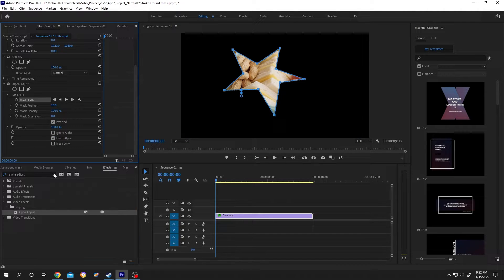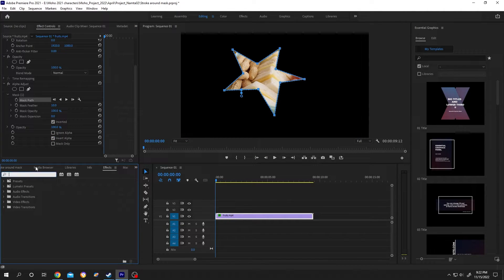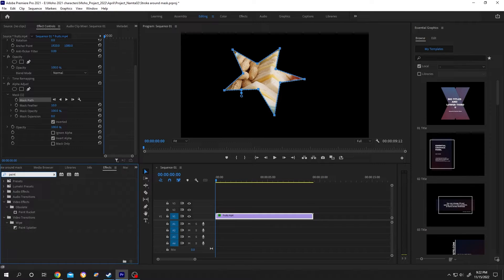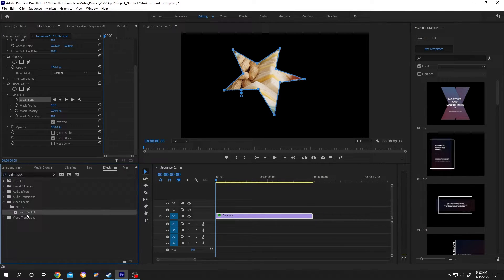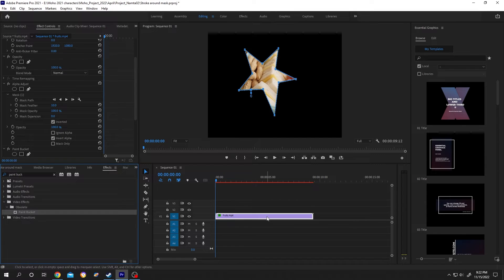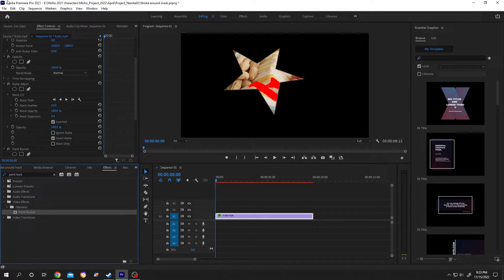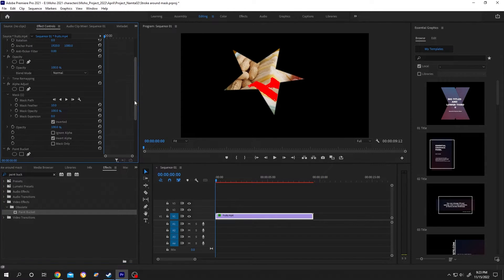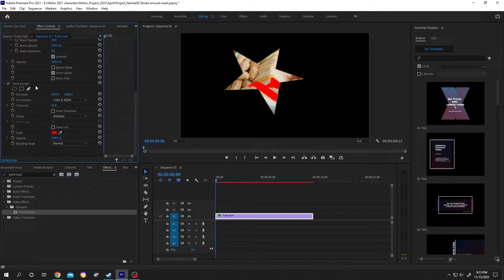Paint Bucket - left click, drag and drop over the clip. Effect Control, Paint Bucket, Fill Selector change to Alpha Channel, Stroke change to Stroke.